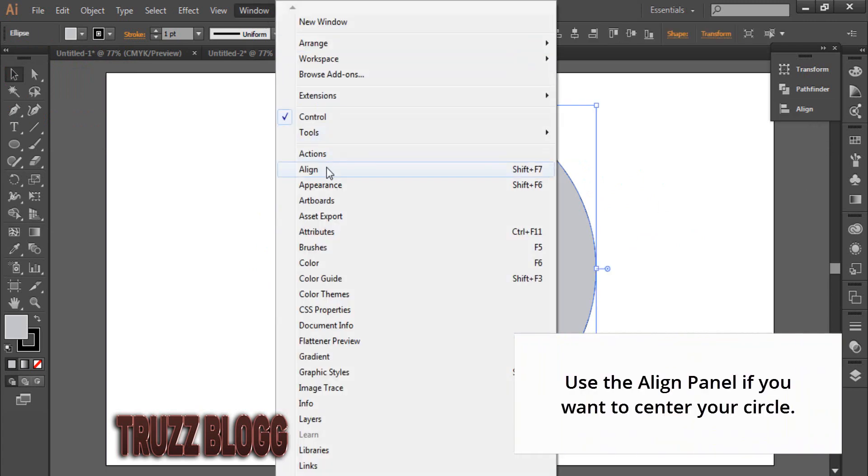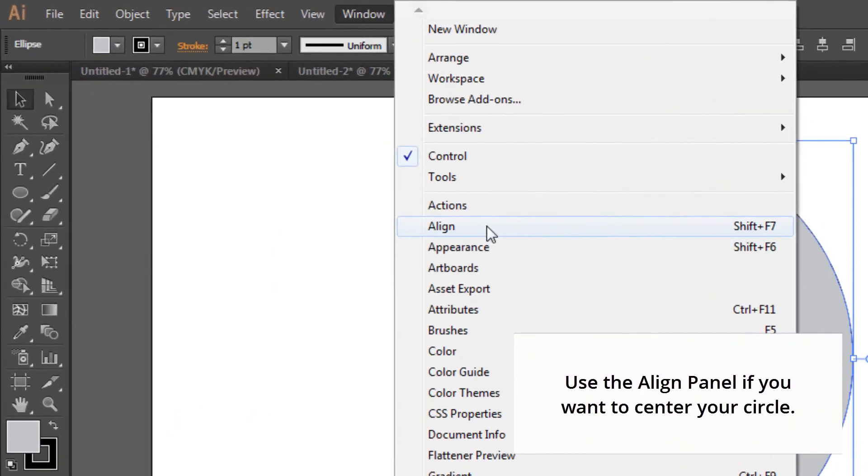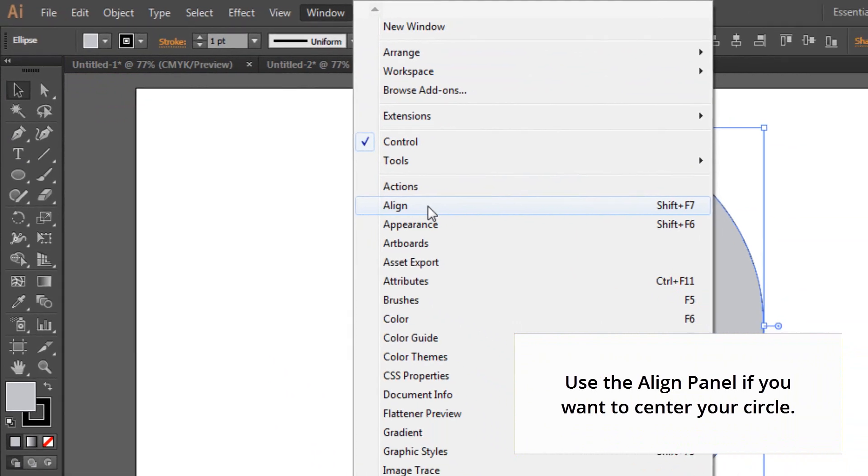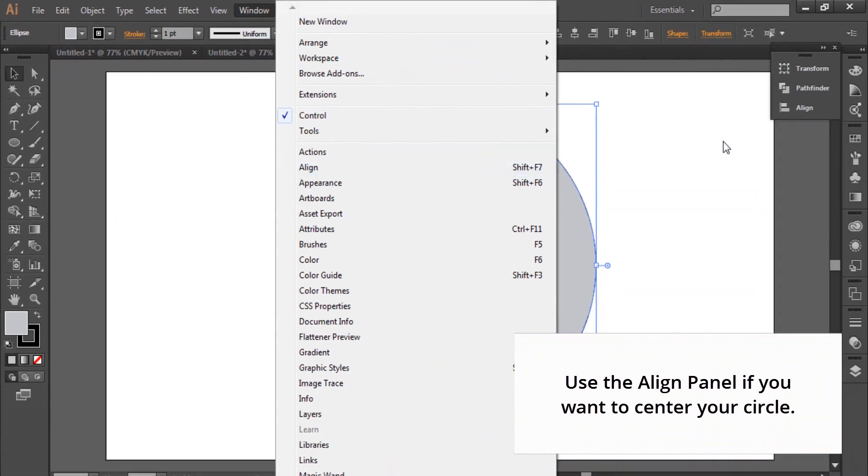Use the Align Panel if you want to center your circle.